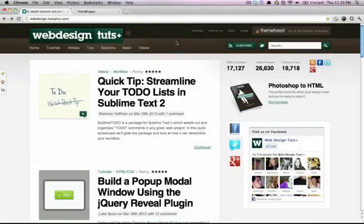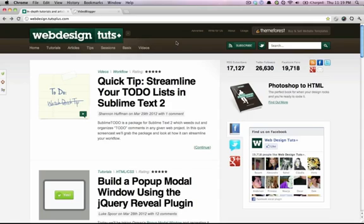Hey what's up guys, Adi here, welcome to a web design tutsplus quick tip. Today we're not going to code or design anything. Instead, I'll walk you through a small project of mine, something that I call a development bar.